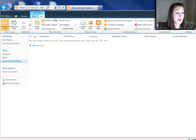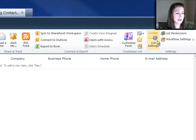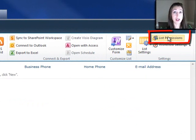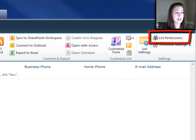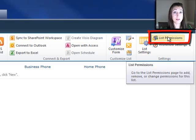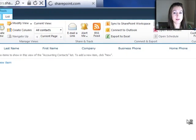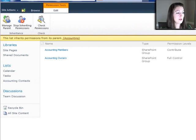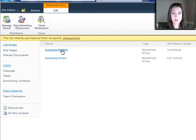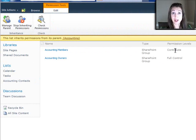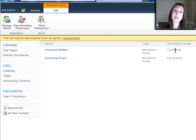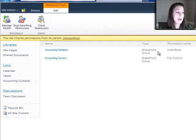In the accounting contacts list, I'm going to go ahead and go to the list tab and go to list permissions. And you'll notice that these accounting members of the accounting department, they already have contribute access because that's the level that we set at the very top level of the site.